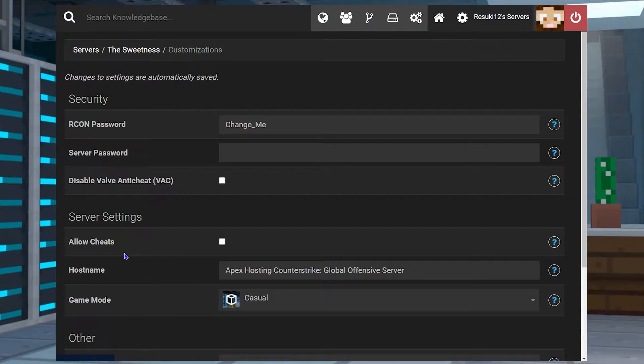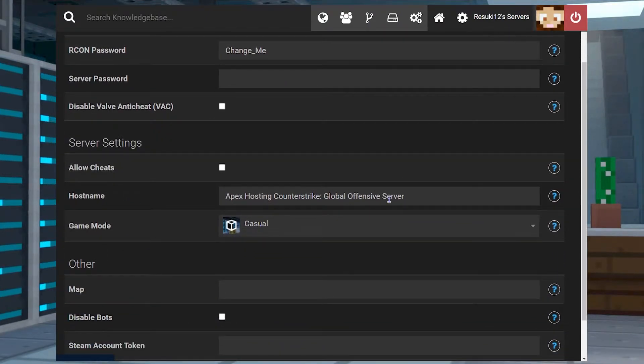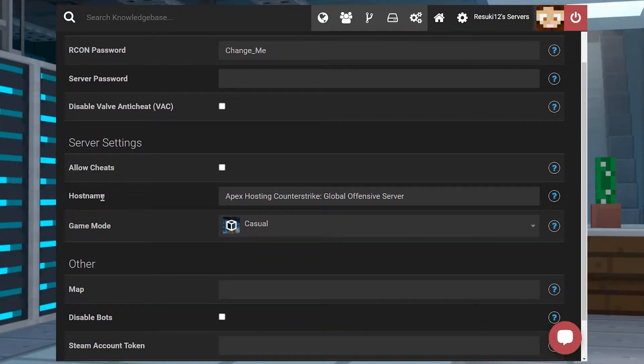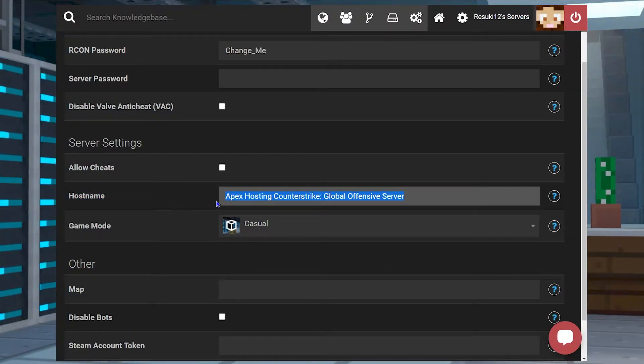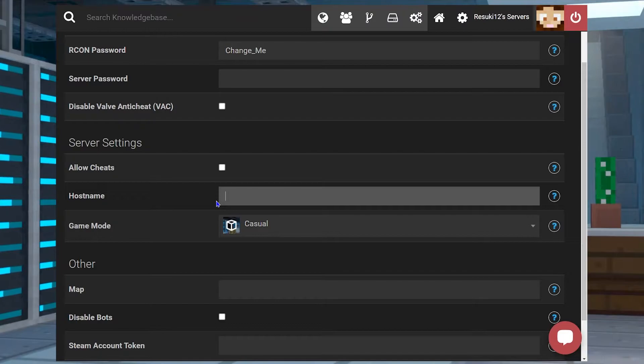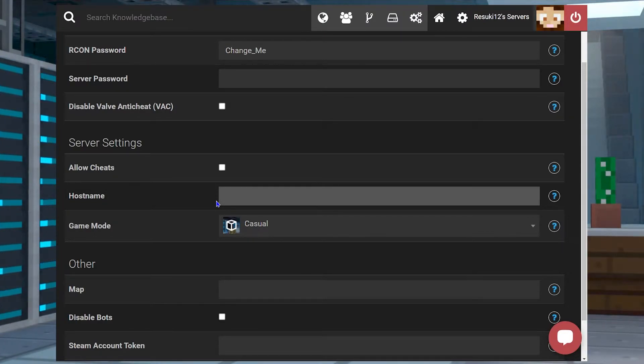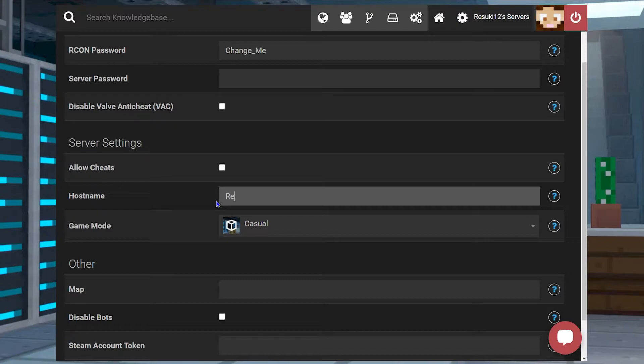Then you're going to scroll down to the server settings area and under host name, you'll see something along the lines of Apex hosting CSGO server. You're going to erase that and fill it in with whatever you want to put. I'm going to name mine Rasuki 12's GamerZone.